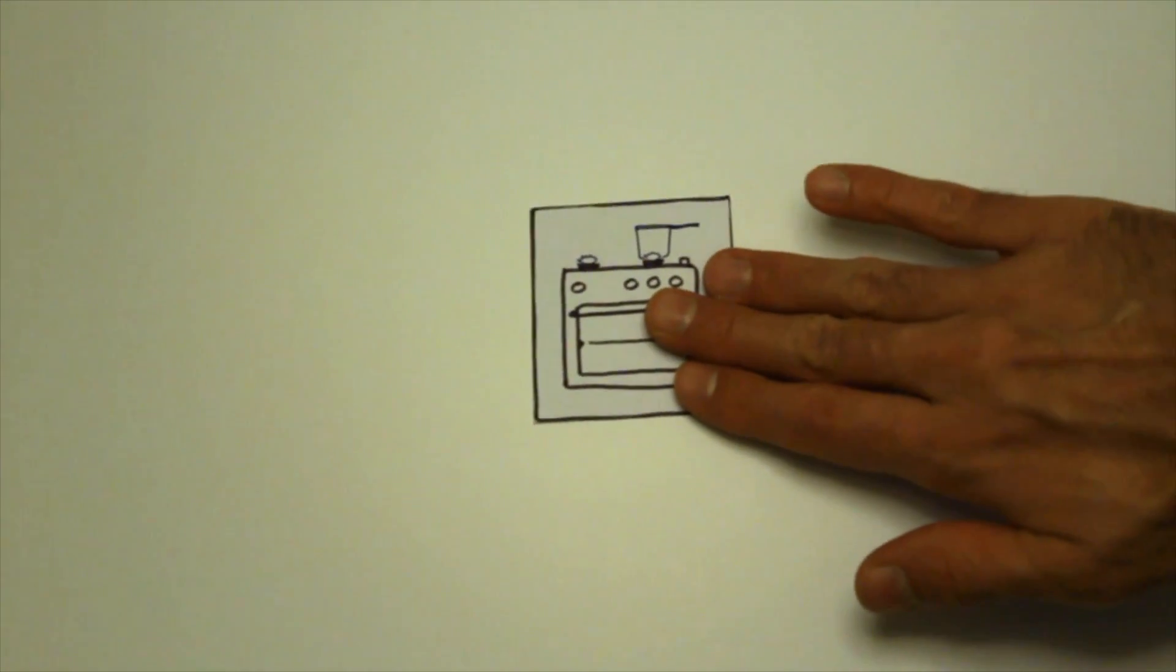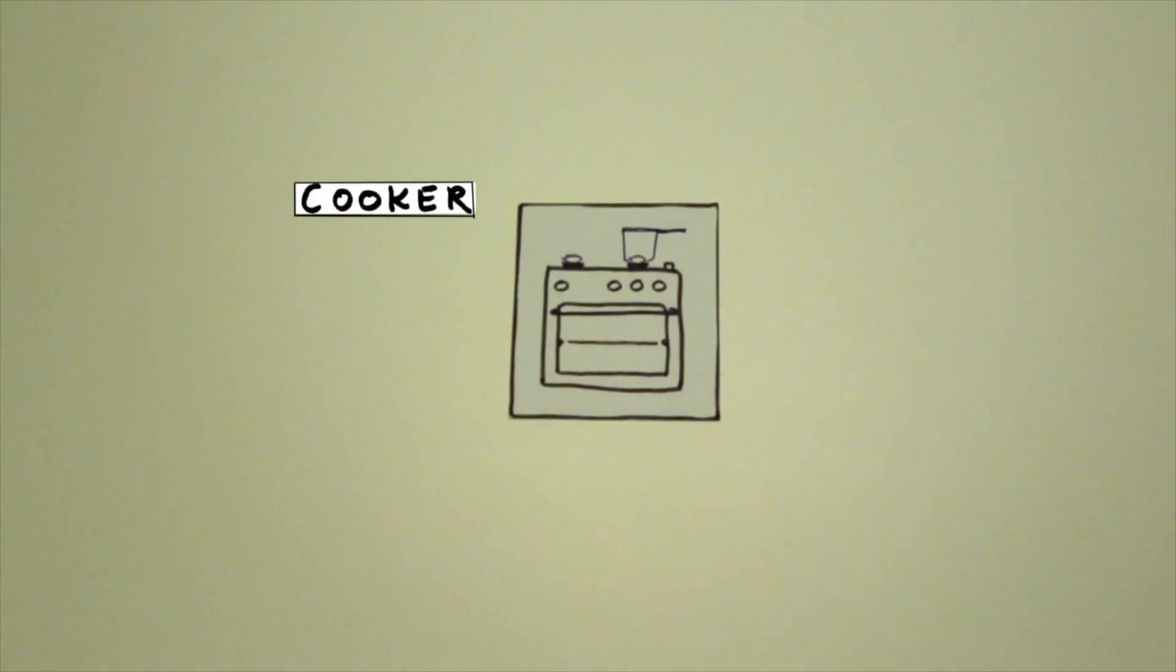And then you need a cooker. That's something obvious to most of you, how to make a soup.